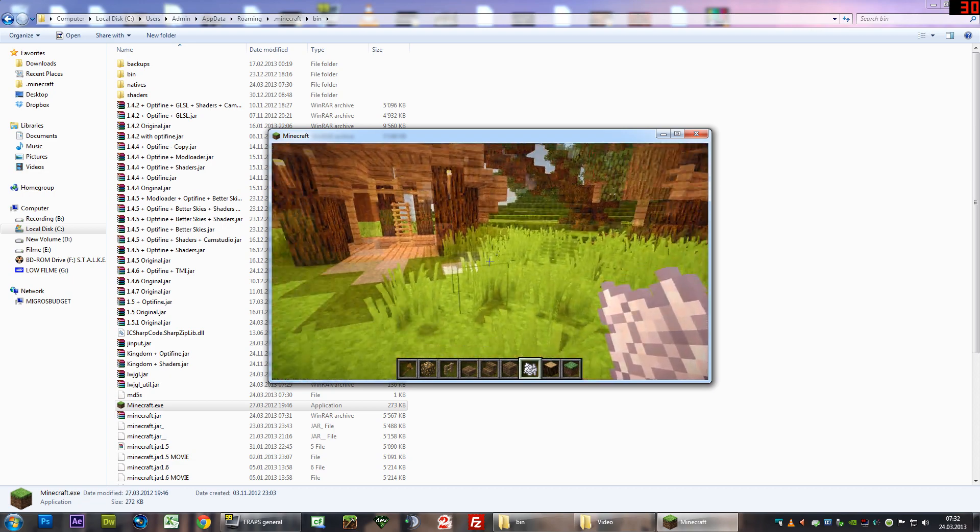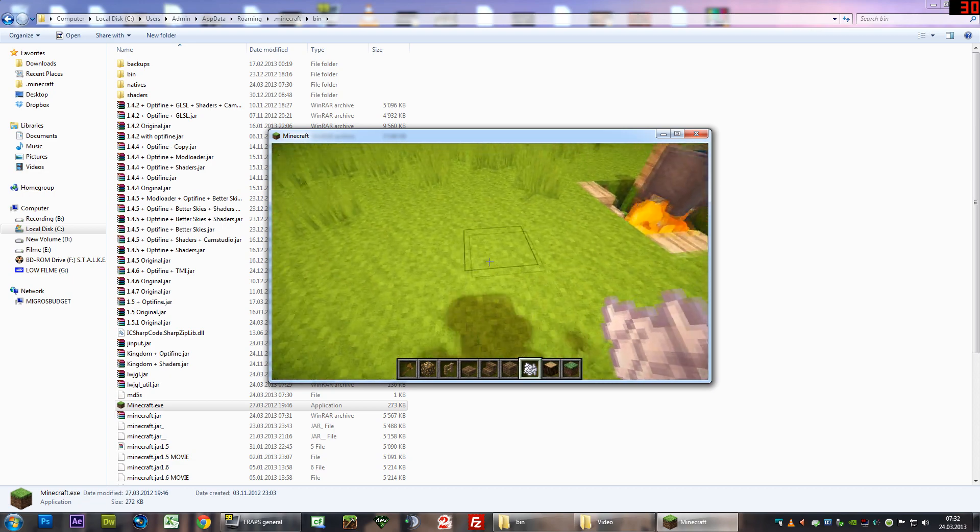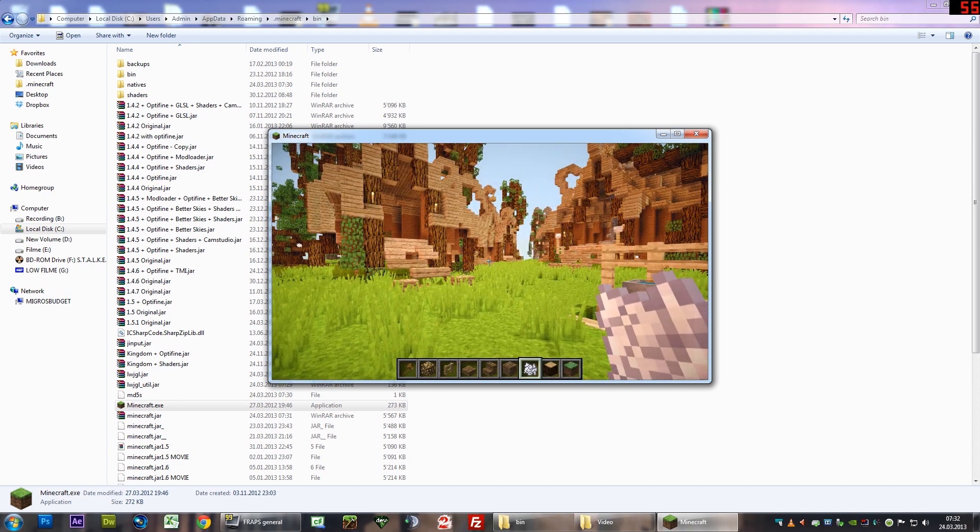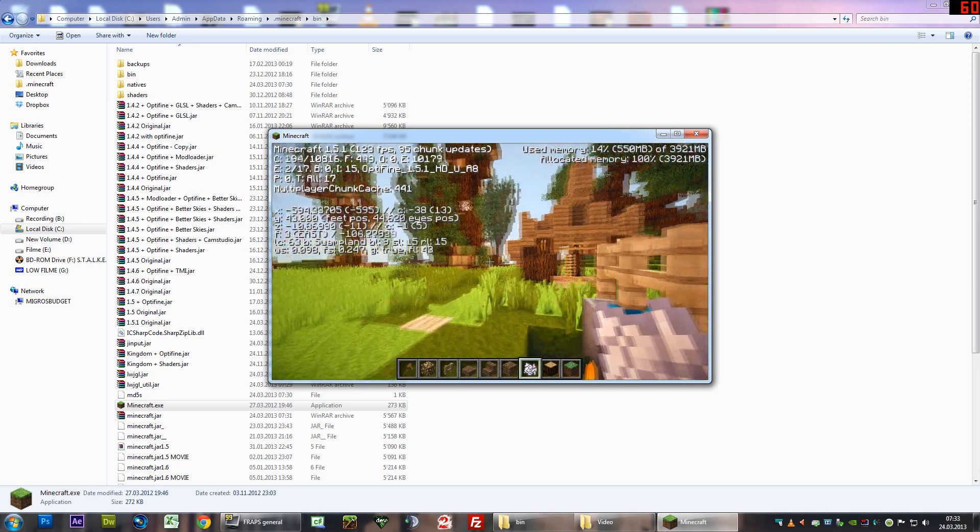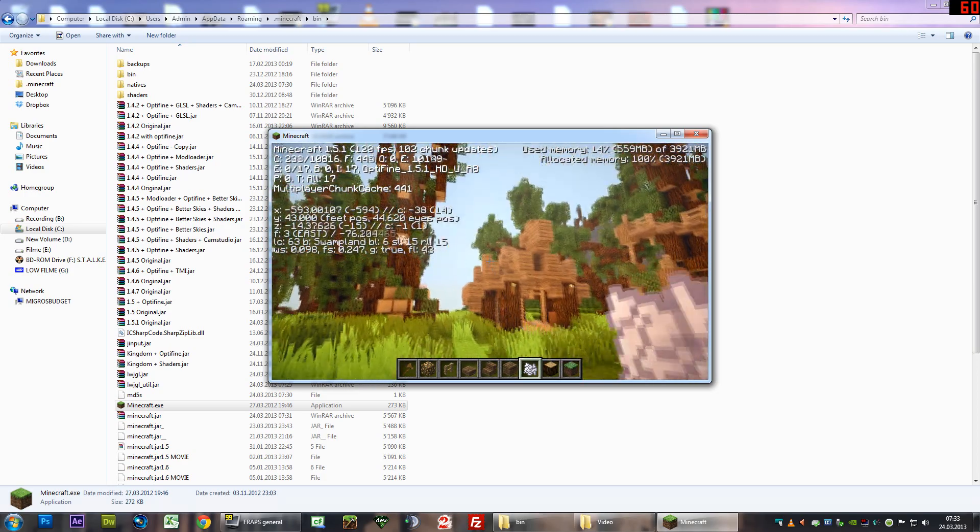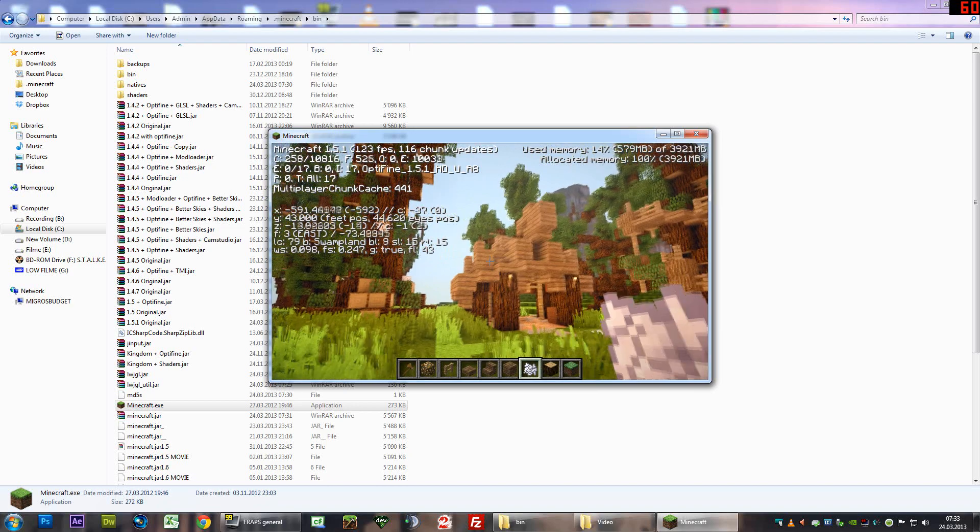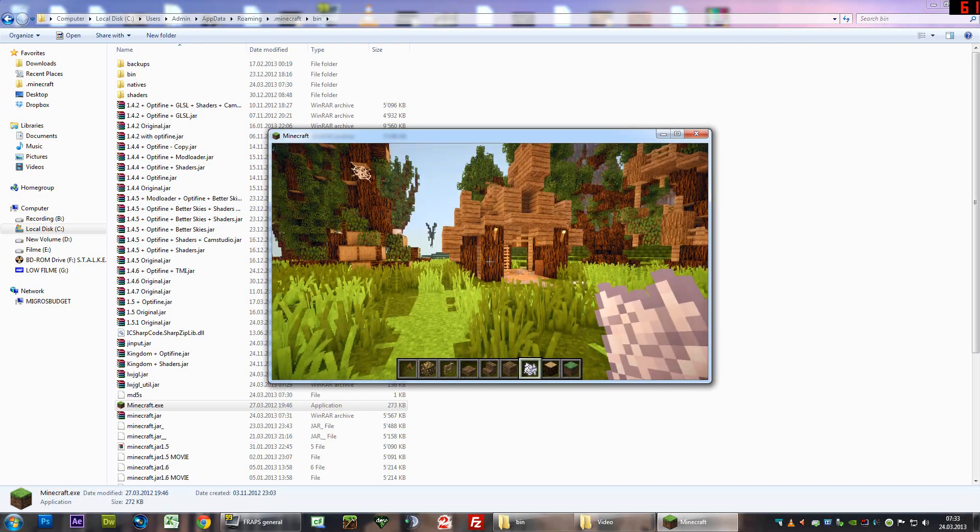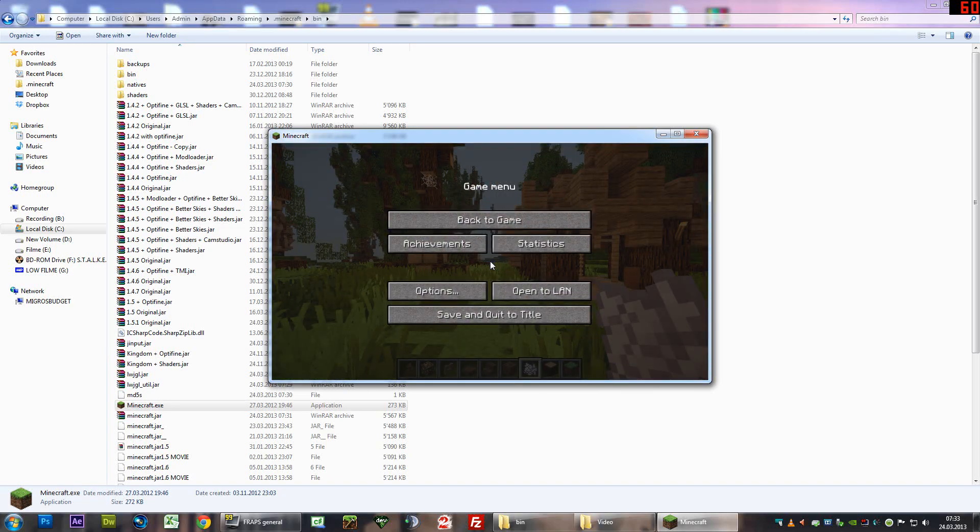Look at that. There's my shadow. Just to make sure that I'm right, 1.5.1, Minecraft version. Look at my FPS. That's incredible. 130 FPS.